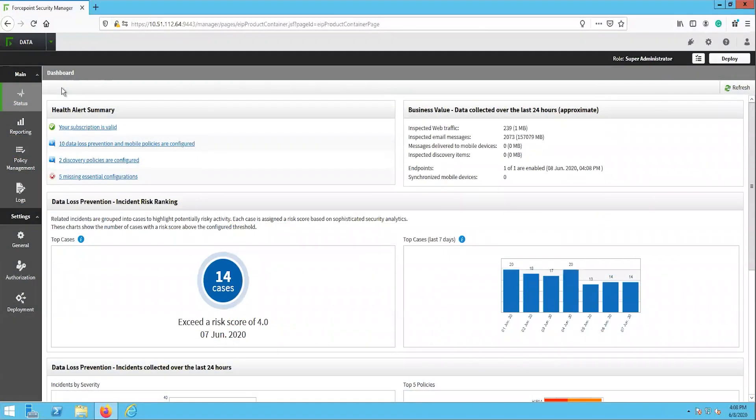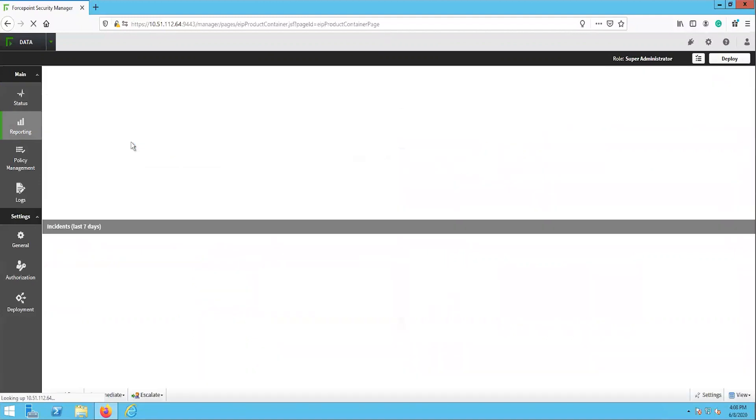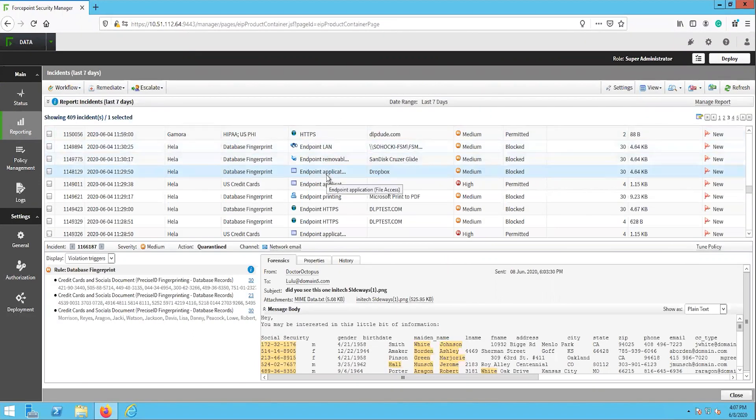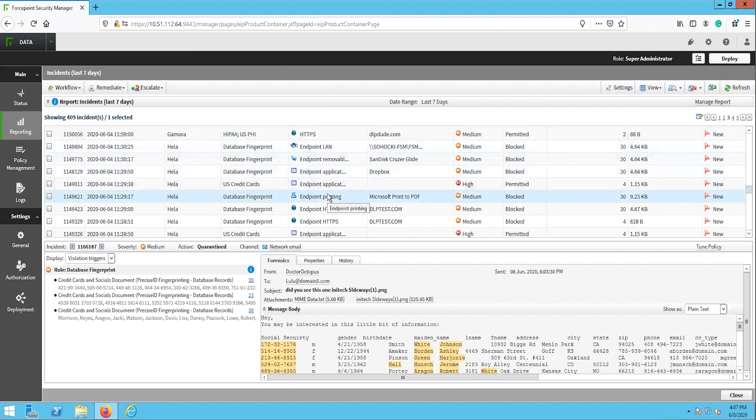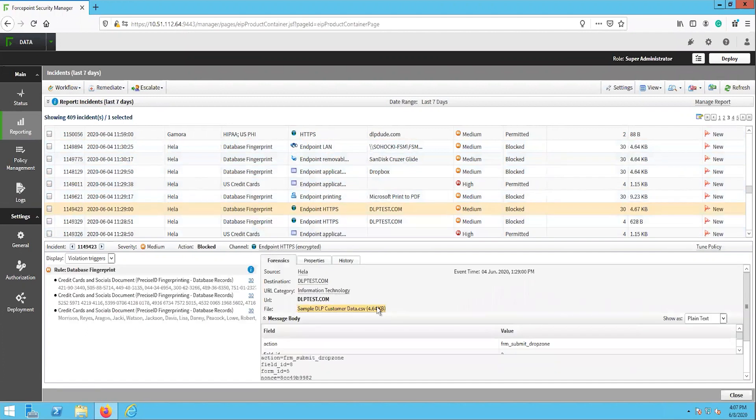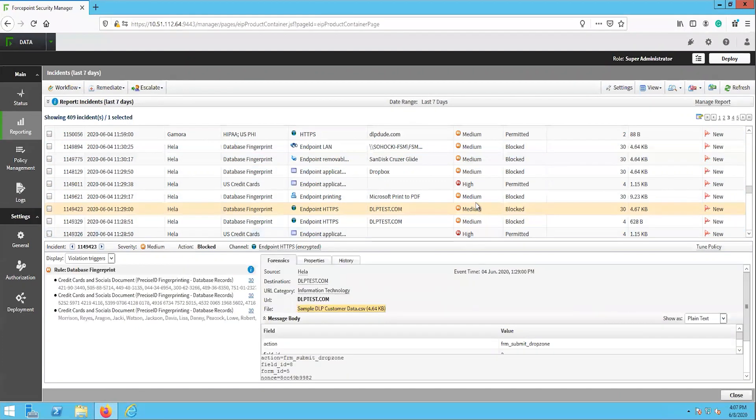Before we wrap this video, let's take a moment to review the logs from the tests. As we can see here, we are able to get all of the relevant details about these transactions. This includes the time, date, username, source, destination, channel, and even forensics details here at the bottom including the actual file that was uploaded during the test.